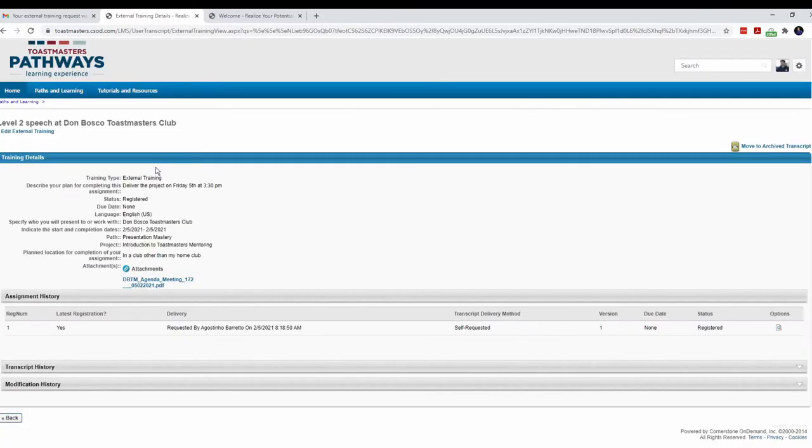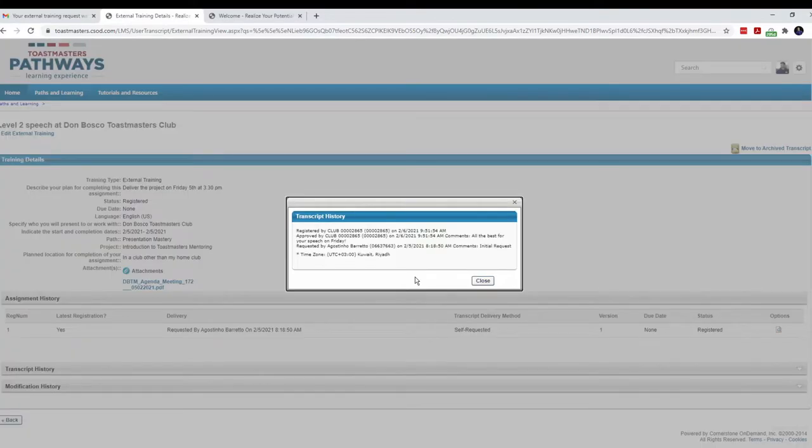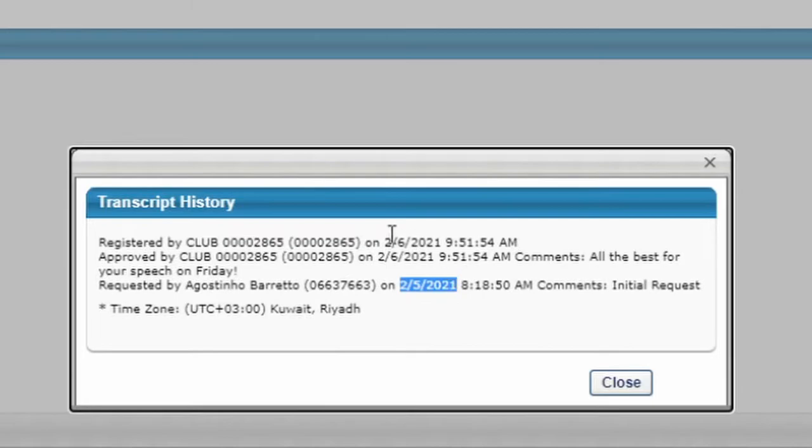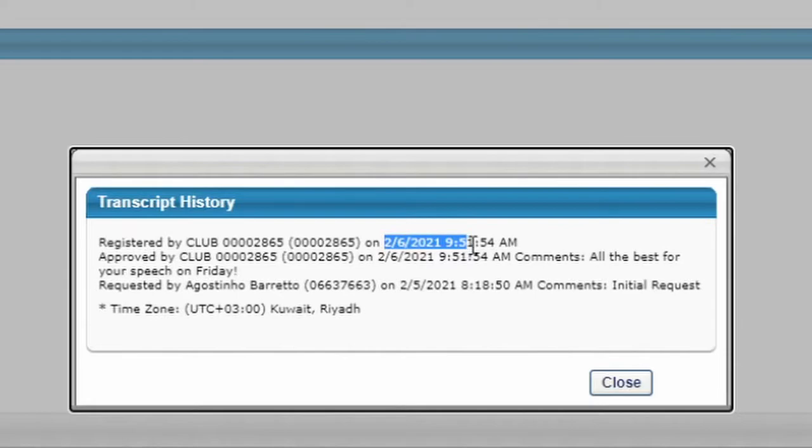This is my training request. Let me click on the options. Here, I can see the details of my request when it was made on 5th of February, when it was approved. And more importantly, the comments from my VP Education, which says, All the best for your speech on Friday.